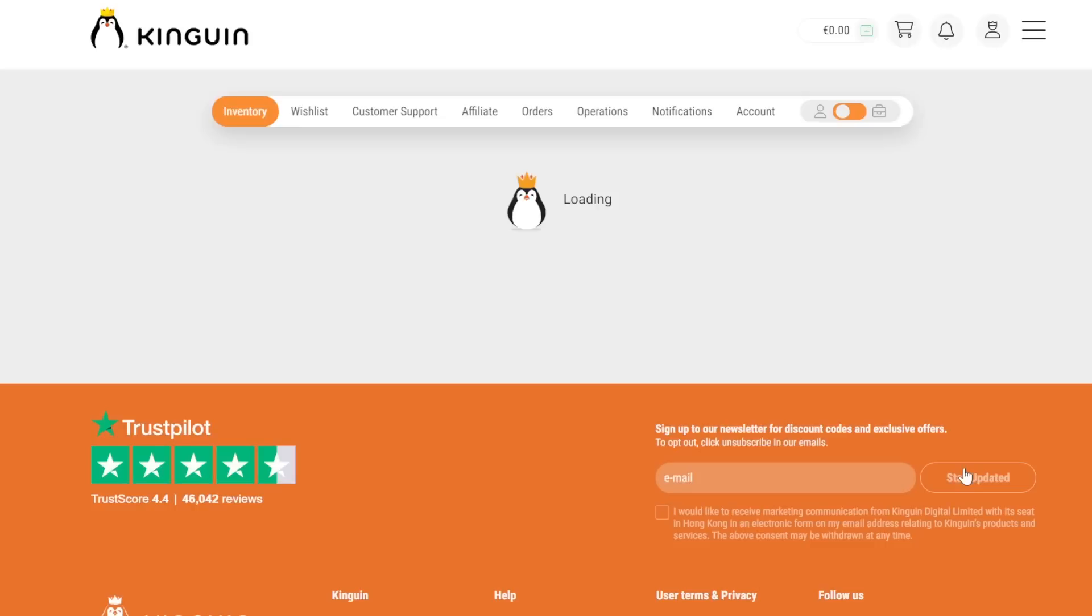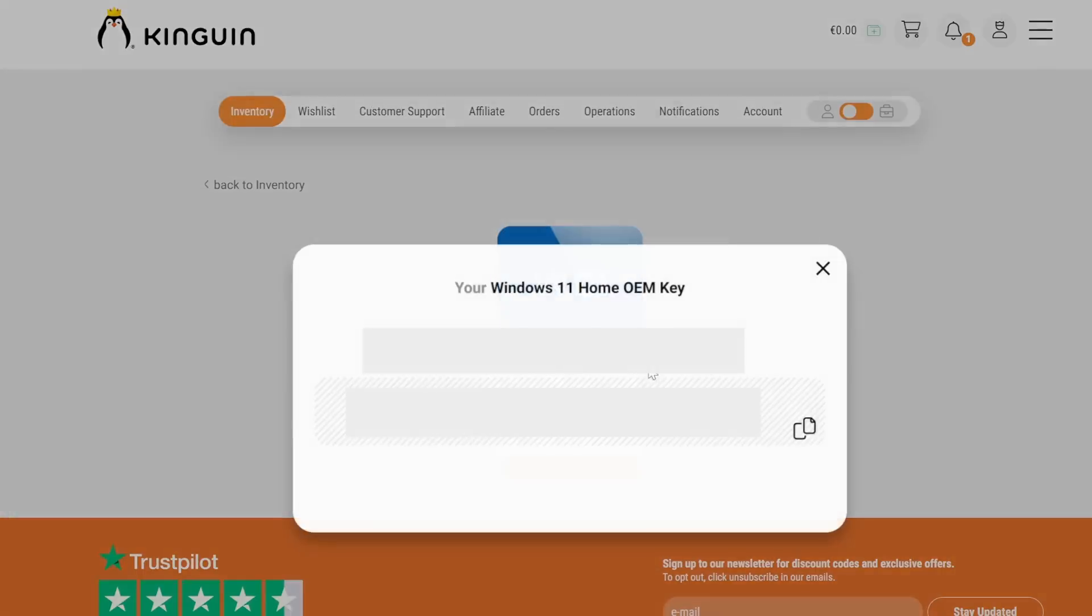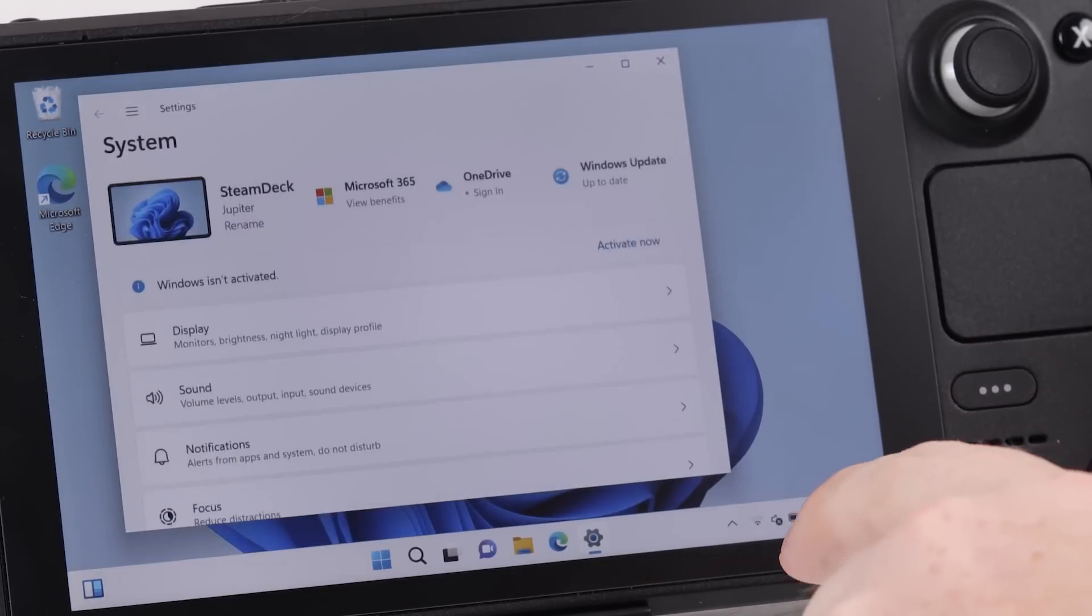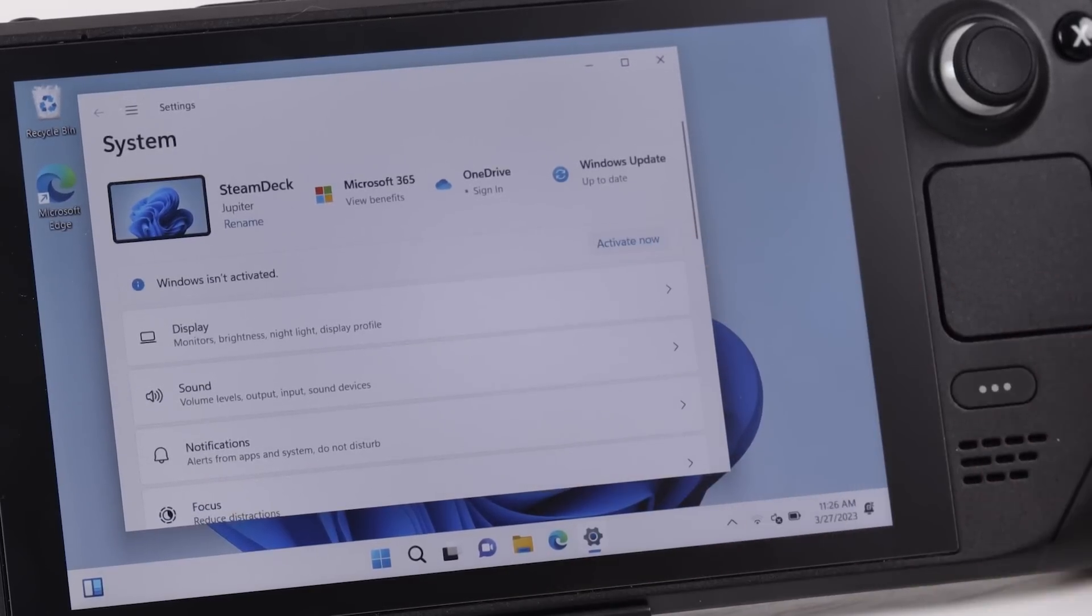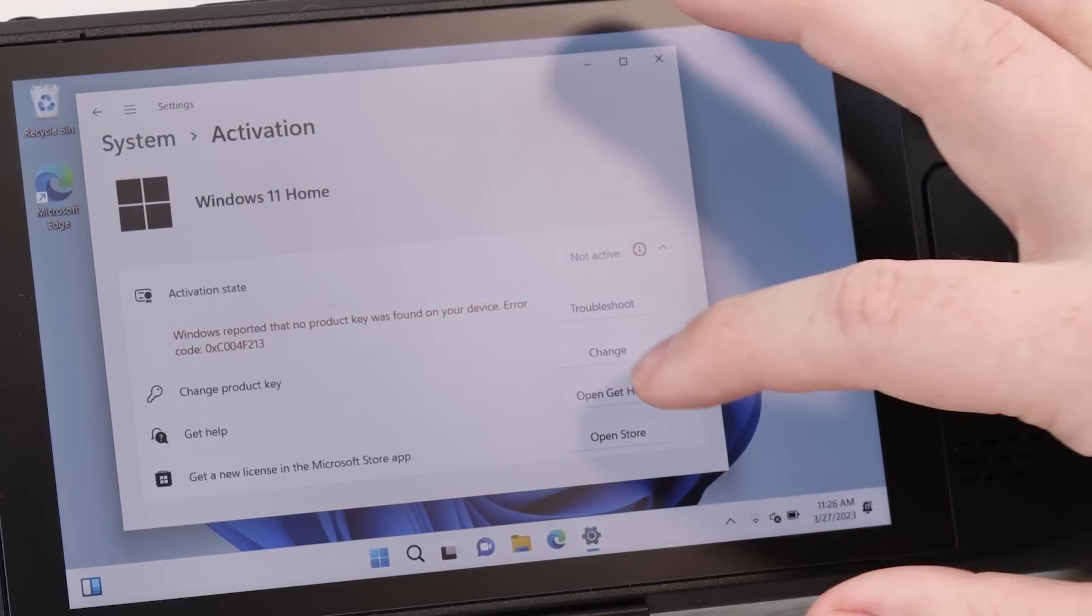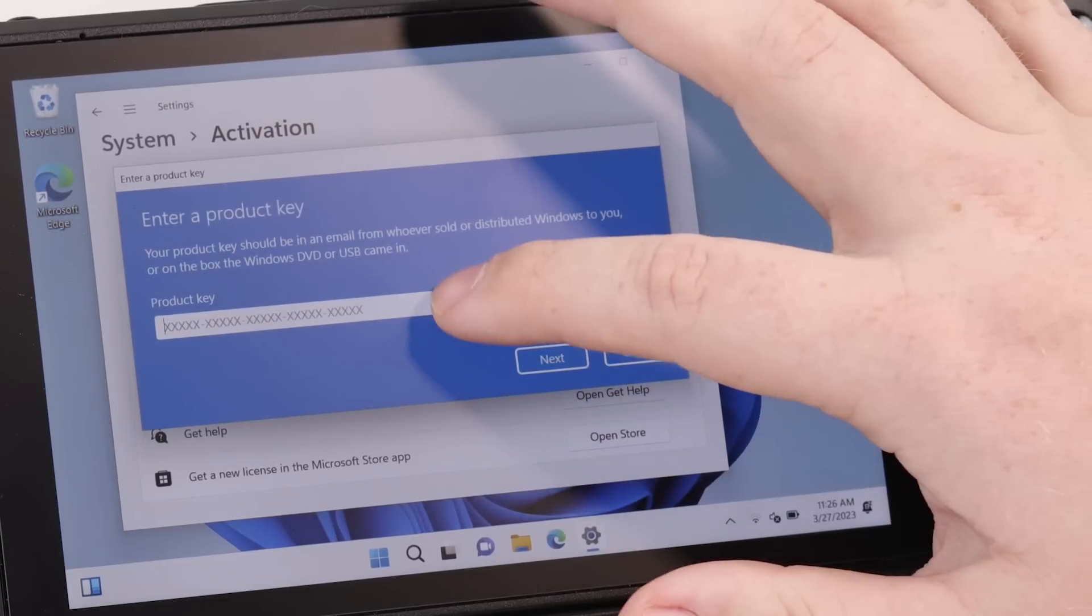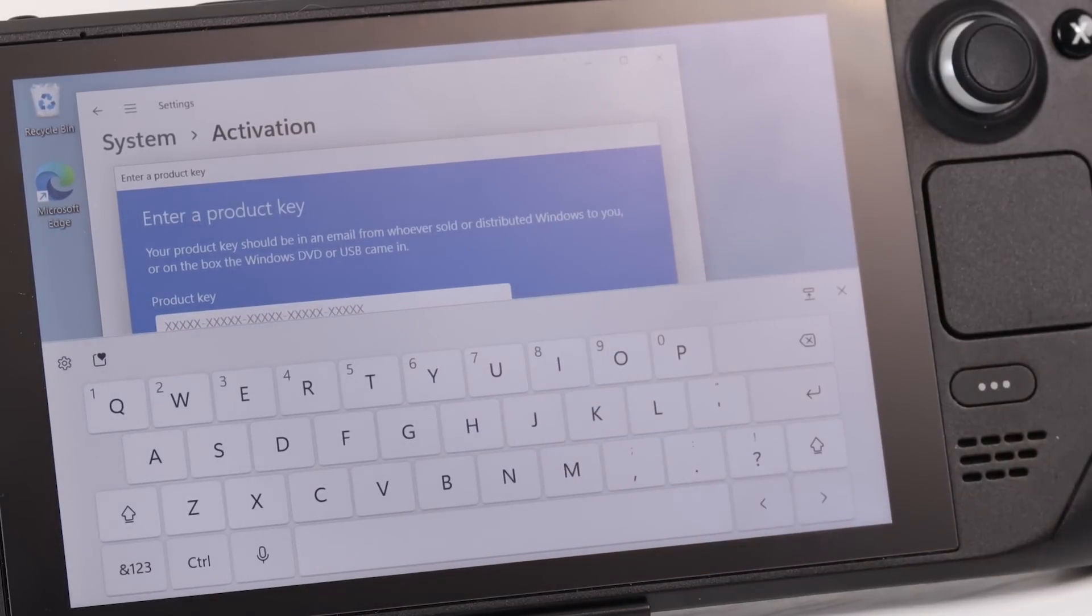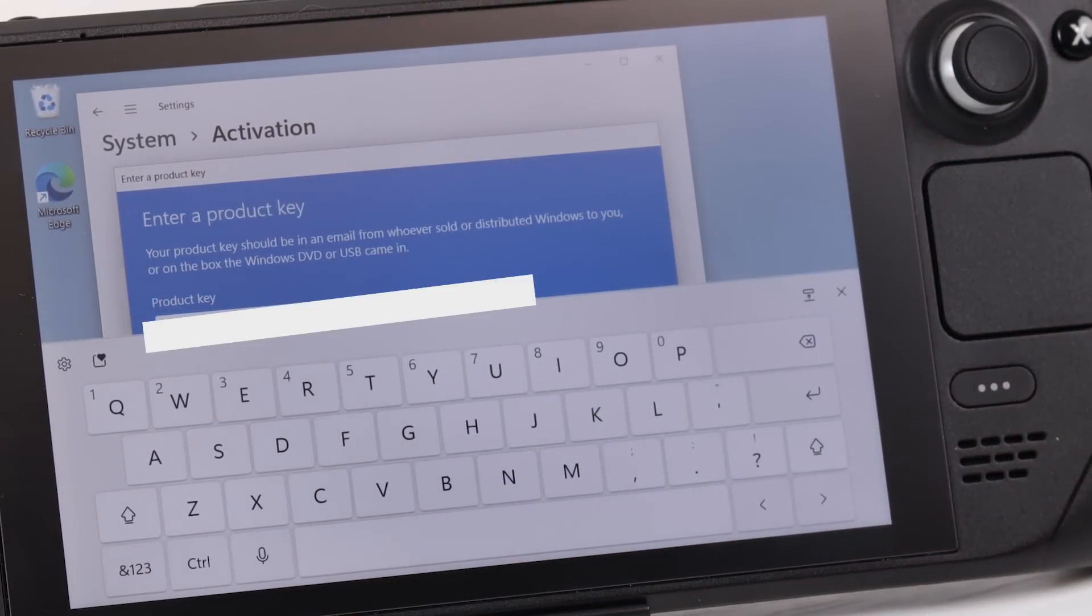So I was able to log into the Kingwin dashboard under my inventory. I had the Windows 11 key that I just purchased. I clicked claim and then it displayed my key from there. I again went to the settings and it says Windows not activated. So I clicked activate now under change product key.